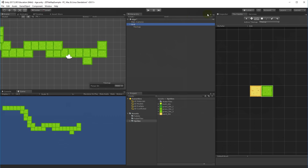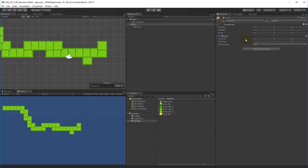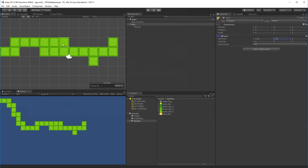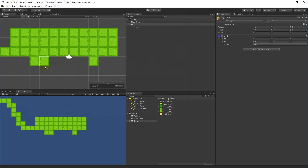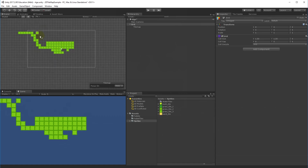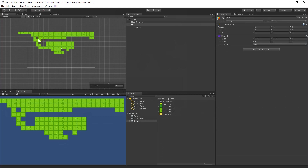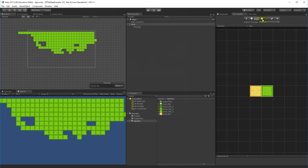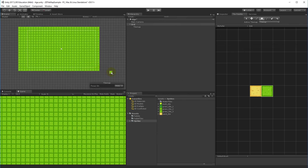To fix the overlap, select the Grid in the inspector and adjust the cell size. The size that fits my sprites is 1.33 in both X and Y — now the tiles no longer overlap when drawn. To fill a larger area quickly, select the box fill tool in the palette, hold the mouse button, drag over the area you want to fill, and let go.